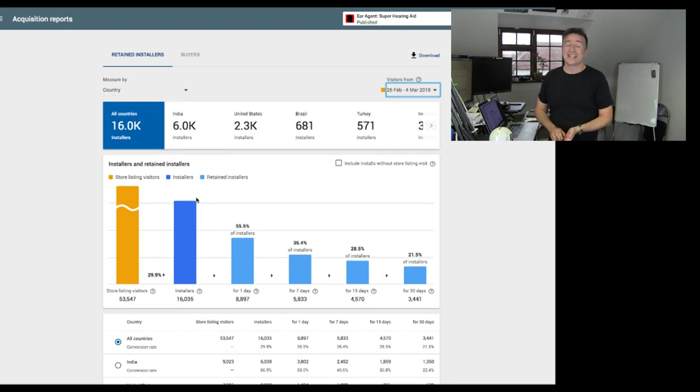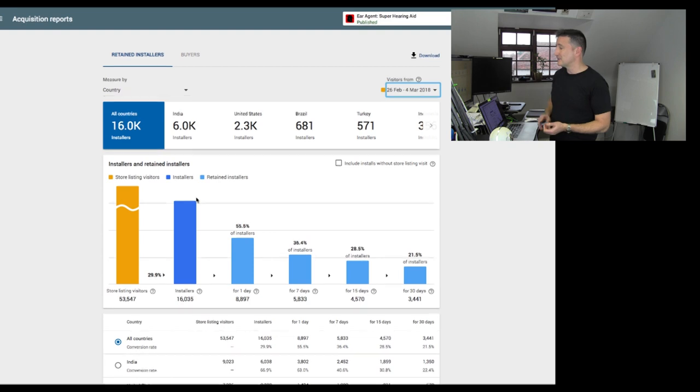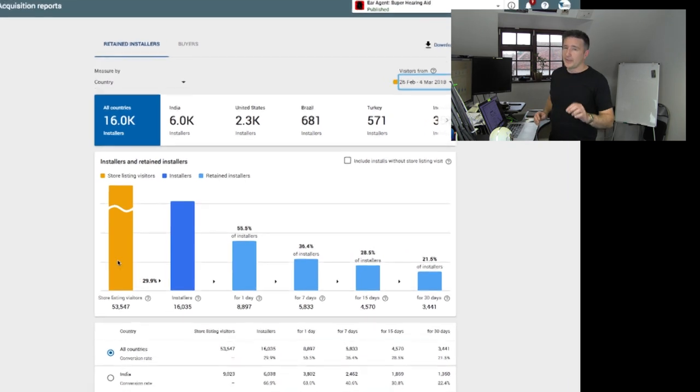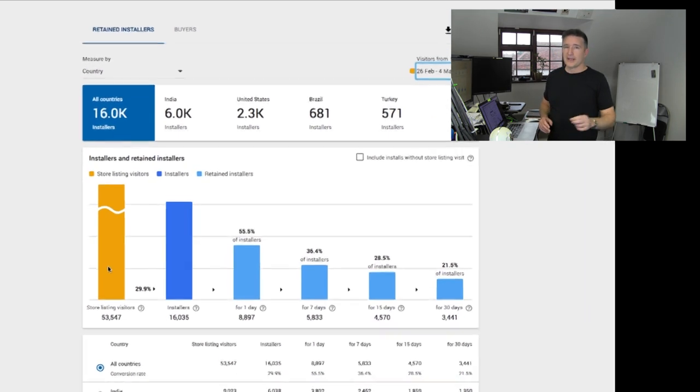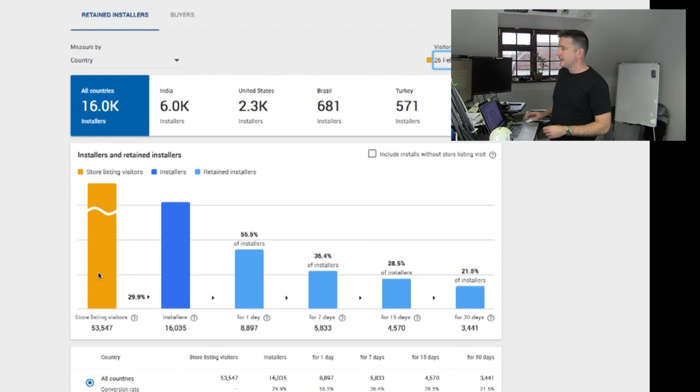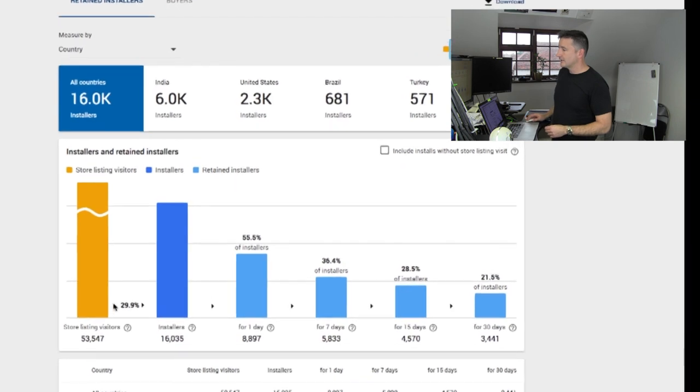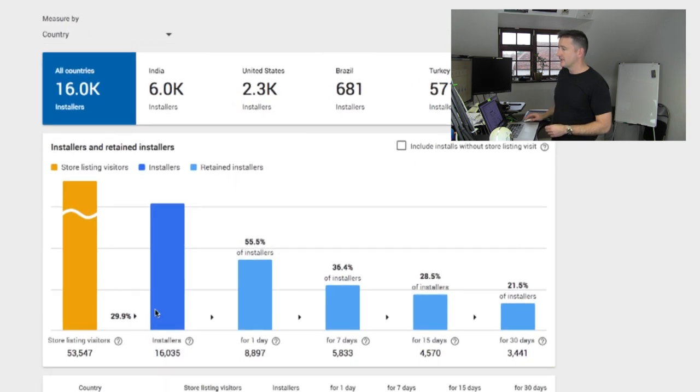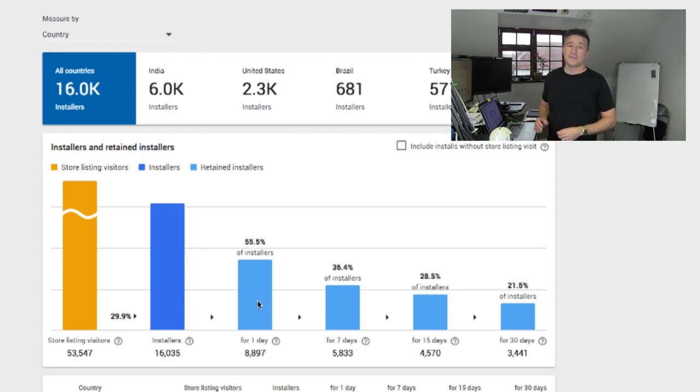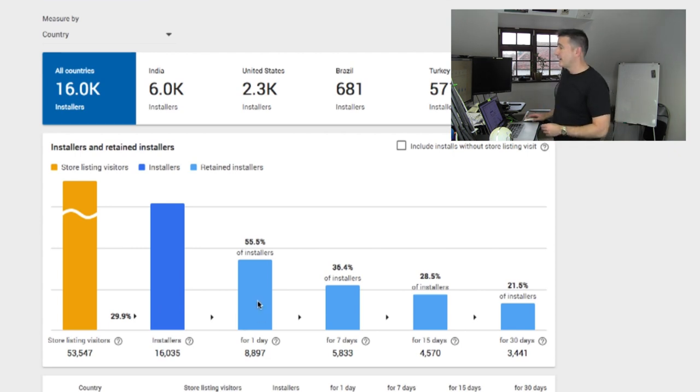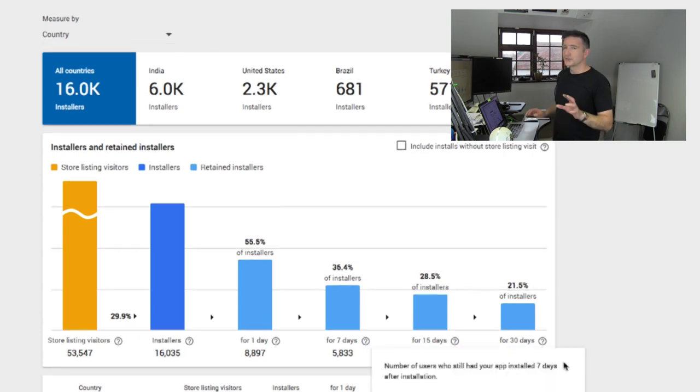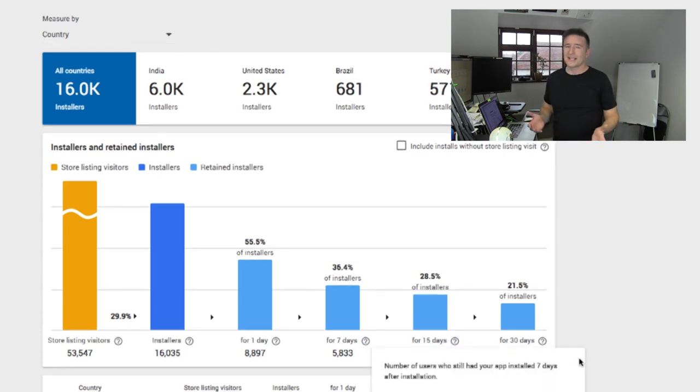But here you can see the full how many people keep it for a day, up to 30 days. You can see here, we've got 29% actually go through and download it. Of those 29%, only 55% will keep it for a day. And then 36%, so you can see that it dwindles over time. But that's been working for me.